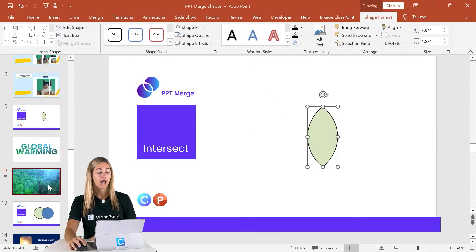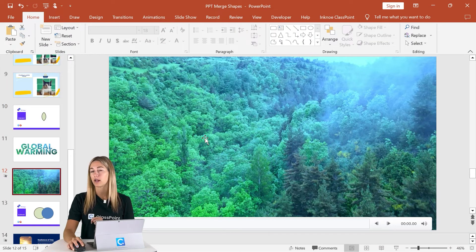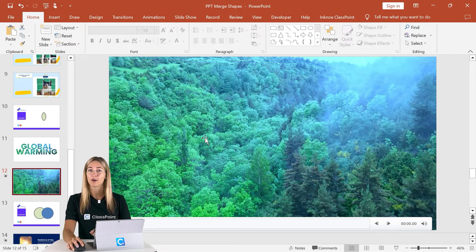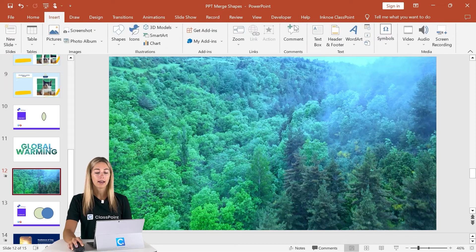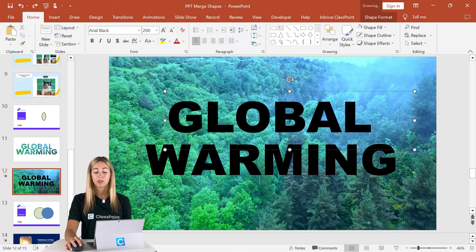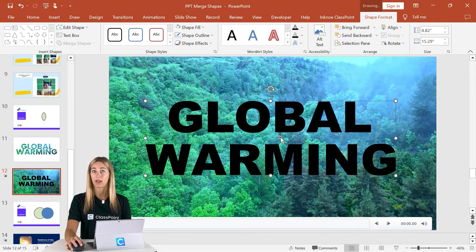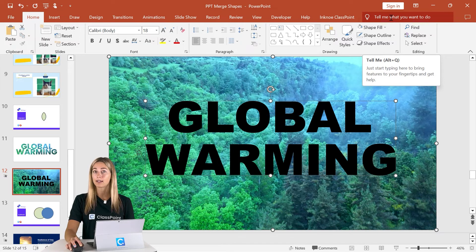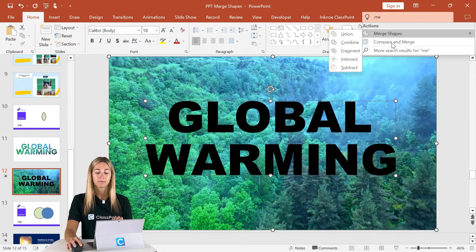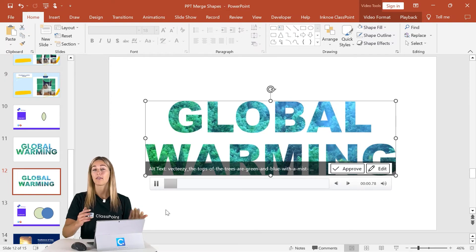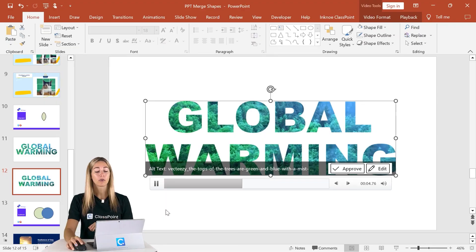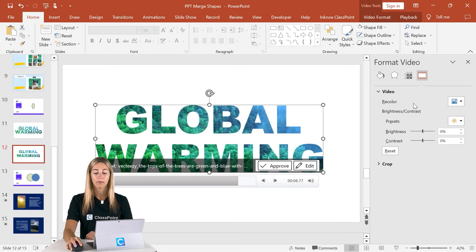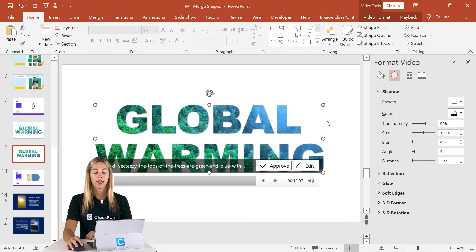A great way to use Intersect is with a moving background and text. Here I have a video already placed on my slide. Add your text boxes onto the slide — I have two, so I'll first combine them into one. Then click on the video first, hold down Shift, select the text. This time, instead of clicking Shape Format, type 'merge' in the Tell Me box and click Intersect — and now you can see the text has the moving video as its background. As a quick tip, in Format Video you can add a shadow to make the text really pop.